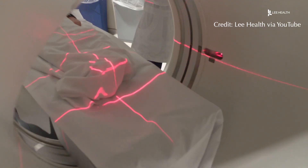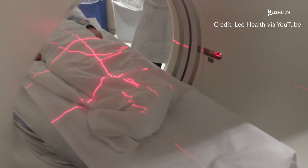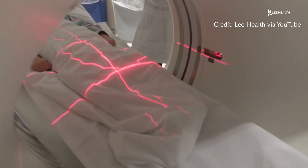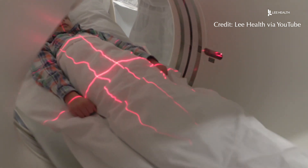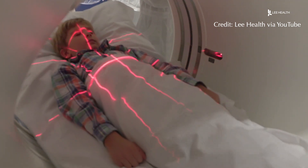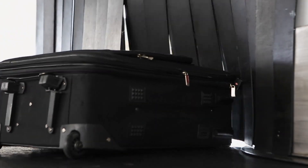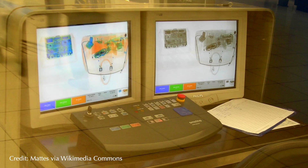X-rays were officially discovered in 1895, and within one month they were being used by doctors to make images of broken bones. They are also used to see inside non-living things, like your luggage at the airport.